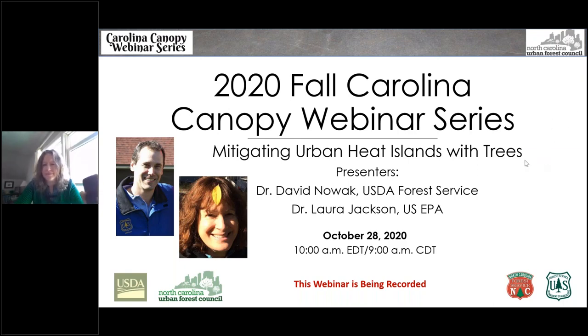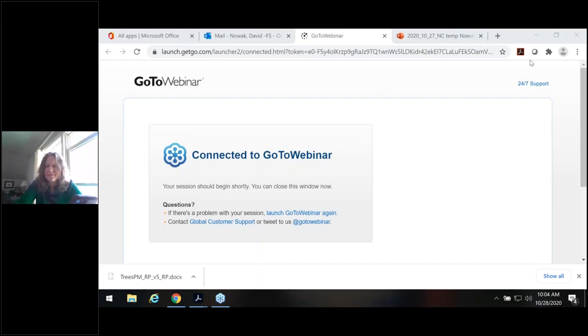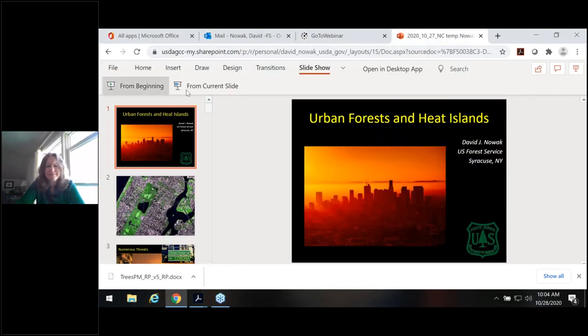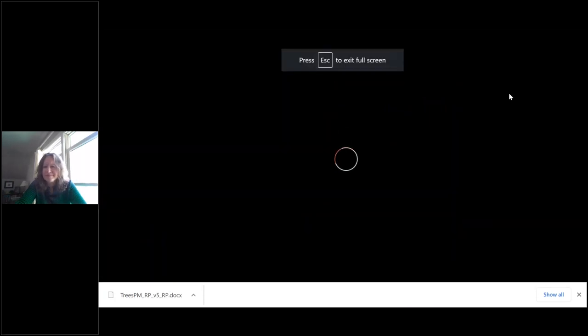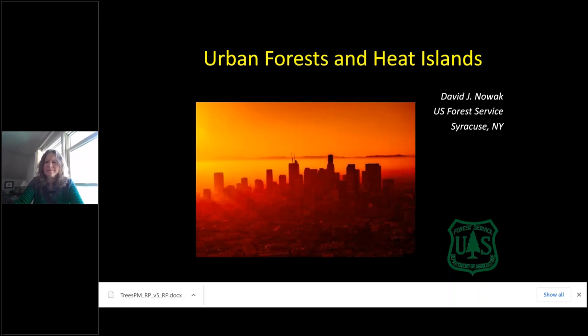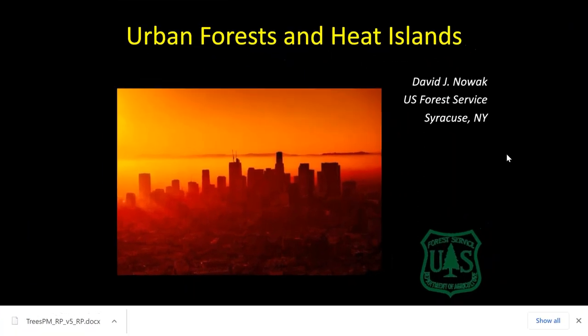Good morning, everyone. I hope everybody's doing well. I'm going to start with urban forests in North Carolina because it's the basis of how urban forests affect heat islands, then go into some of the heat island impacts and some of the research we're doing. Laura will then take over and talk more about urban forests and heat islands. Feel free to ask questions throughout.